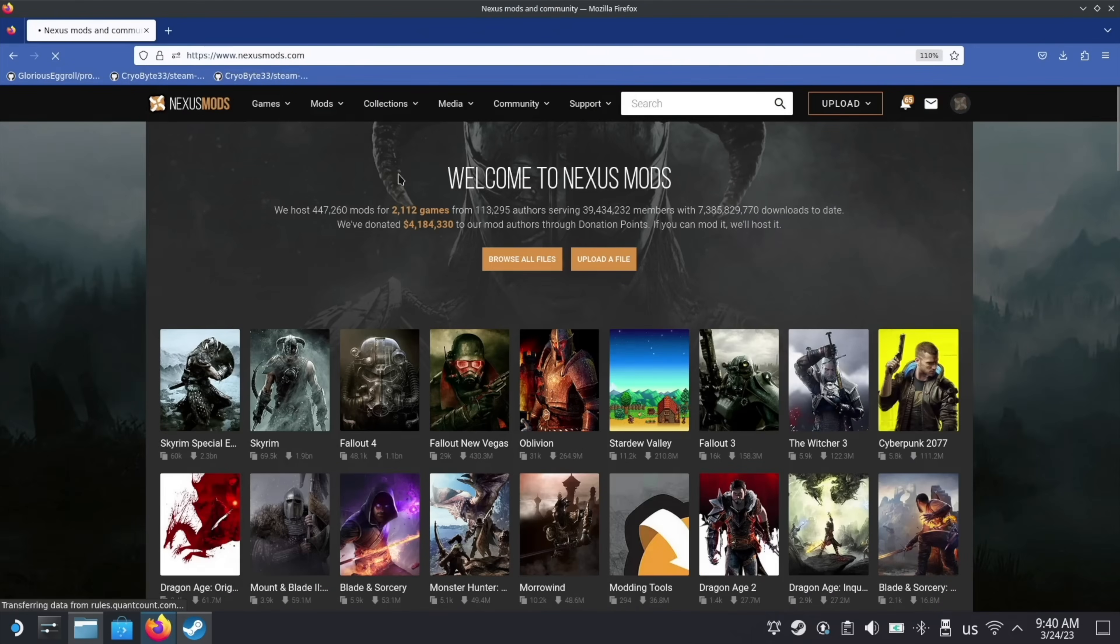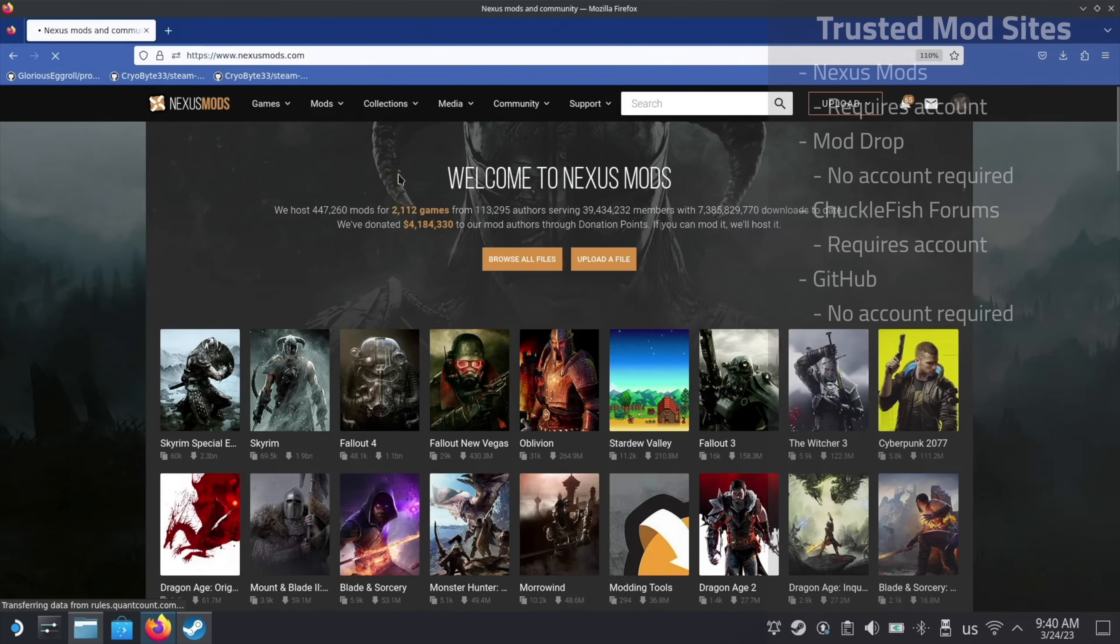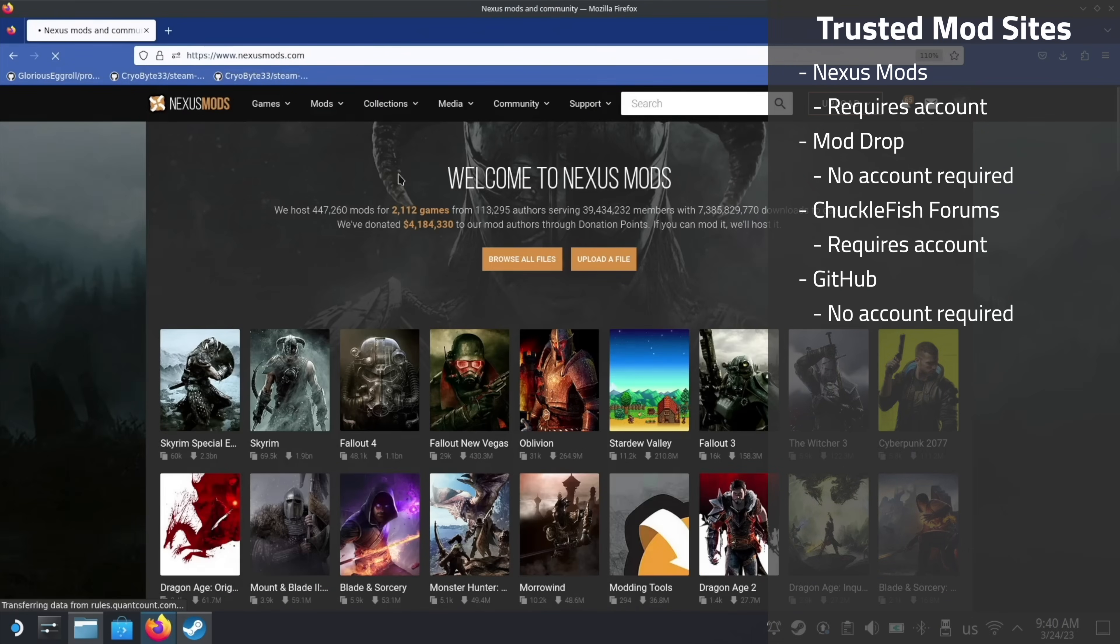To get mods, I highly recommend either using Nexus mods or mod drop. I personally use Nexus since I prefer the interface, so that's what I'll be showing in this video. As a note, Nexus does require a user account, so you'll need to sign up for one if you don't have an account already.